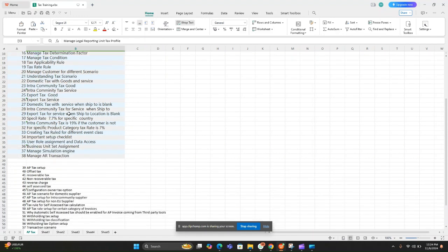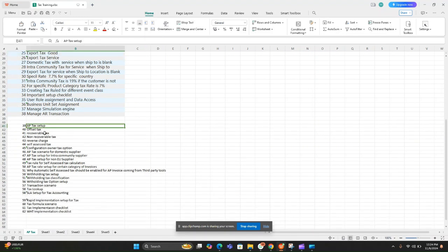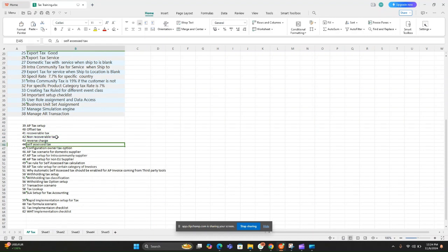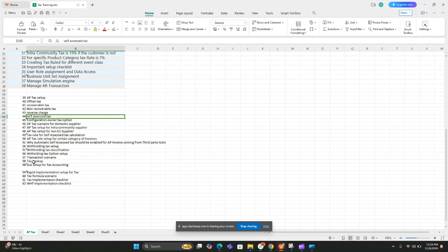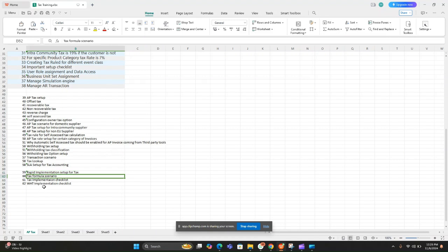We'll also cover concepts like offset tax, recoverable tax, non-recoverable tax, reverse charge, and self-assess tax. We'll discuss how the configuration owner tax upon will impact your tax functionality, real-time tax scenarios, issues faced during tax implementation and post-production support, rapid implementations, how to build tax formulas, and the tax implementation checklist and withholding tax implementation checklist.